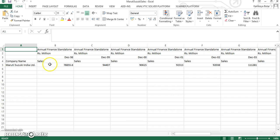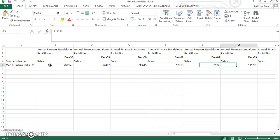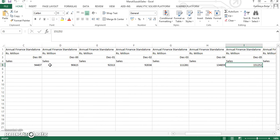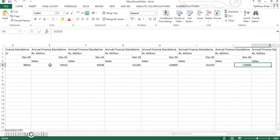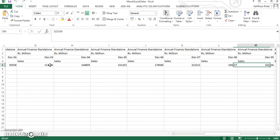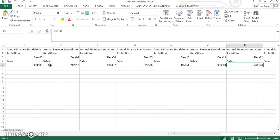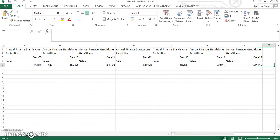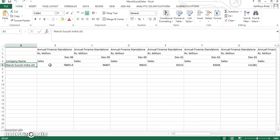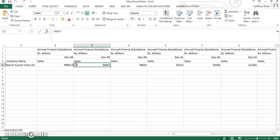So you can see that I have the same information extracted in the Maruti Suzuki sales Excel sheet. And this particular sheet can be formatted according to the requirements of any software where you want to analyze this particular data.